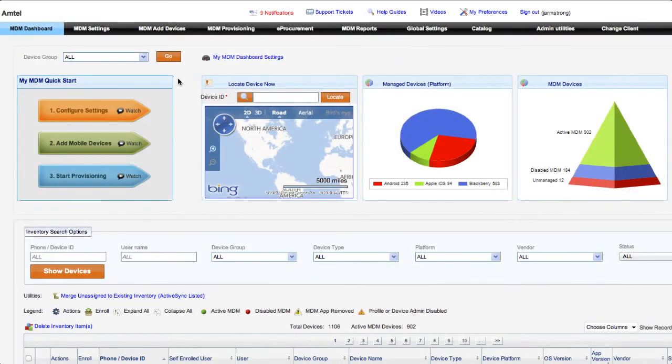First, we'll show you how to configure some settings for the Gateway, and then we'll show you how the Gateway can benefit your organization.